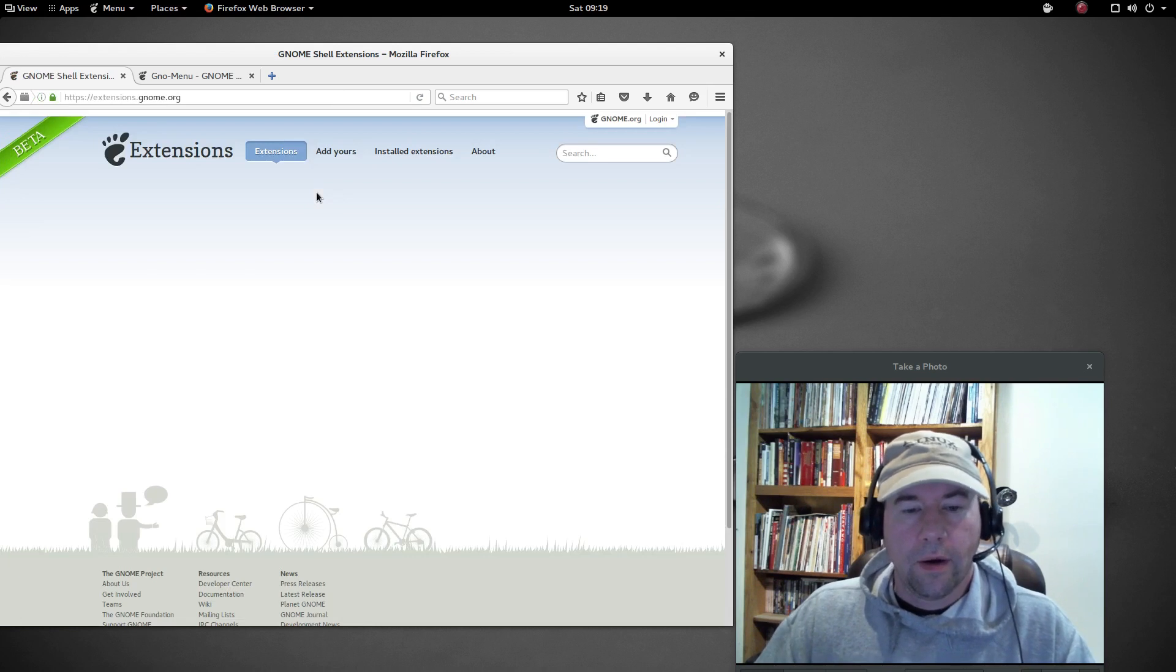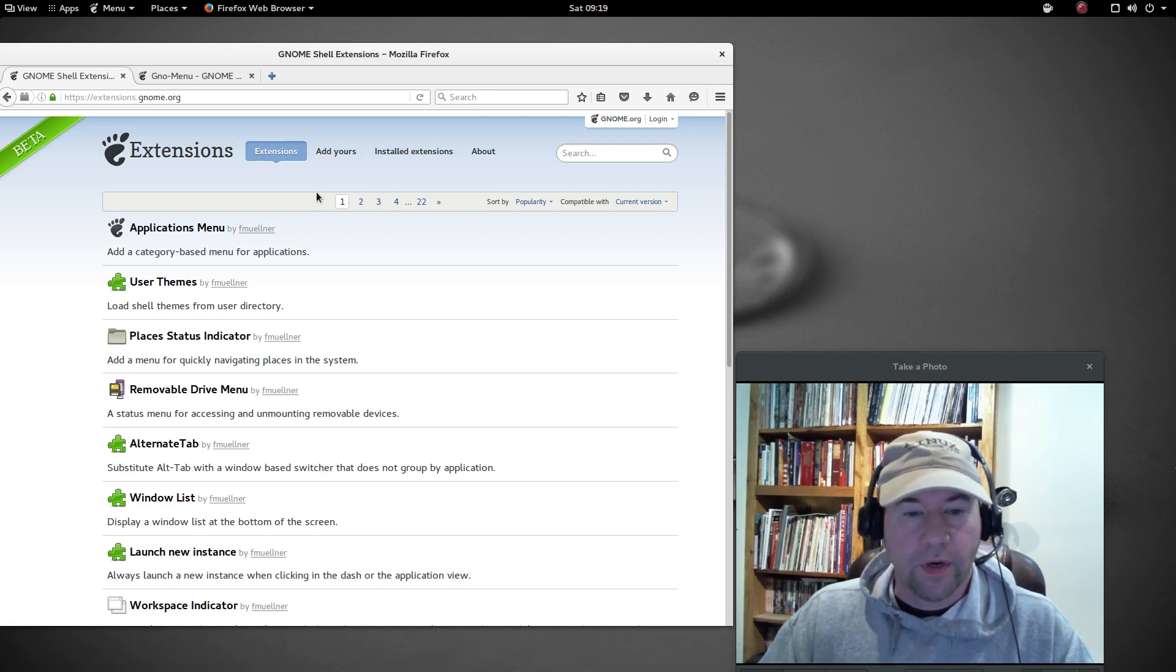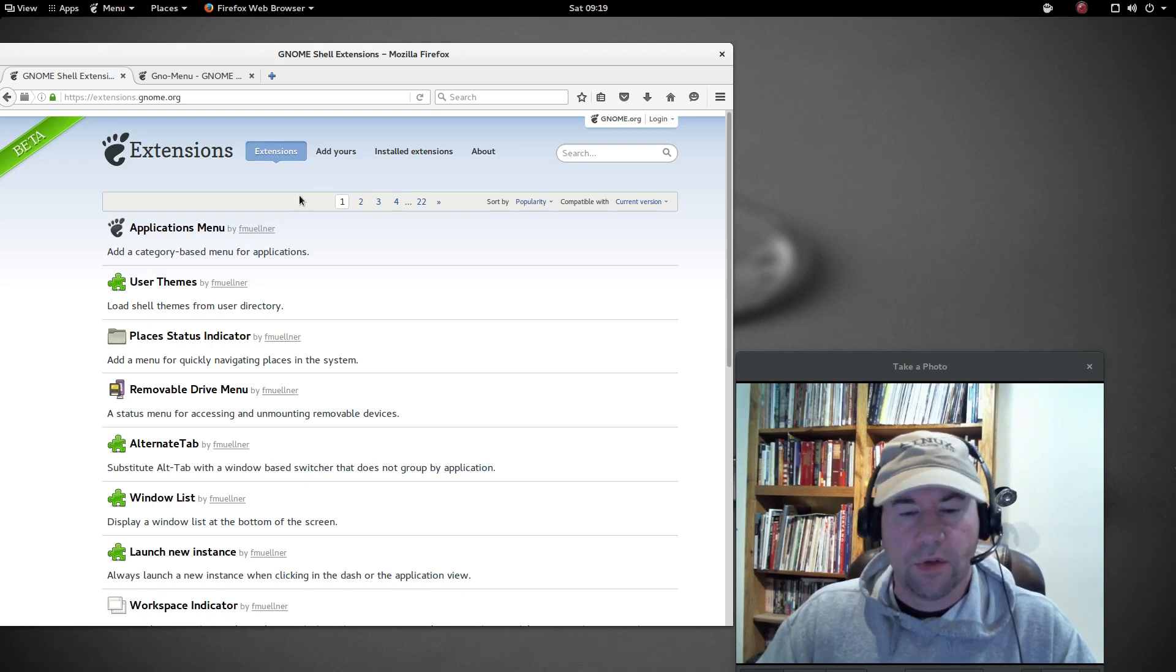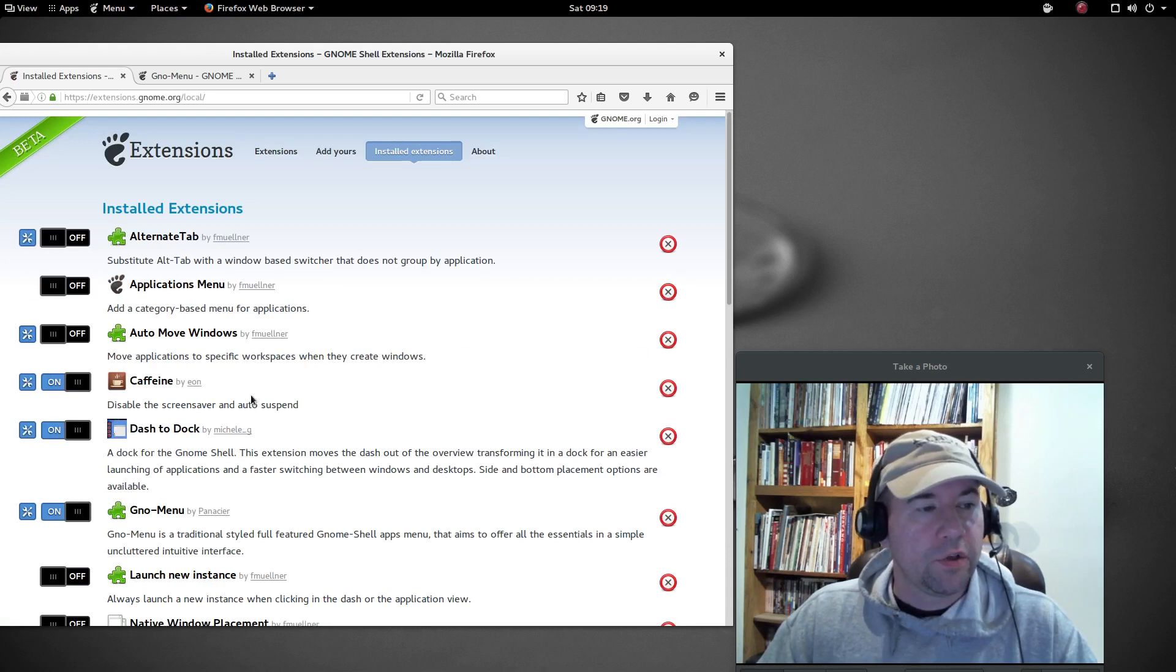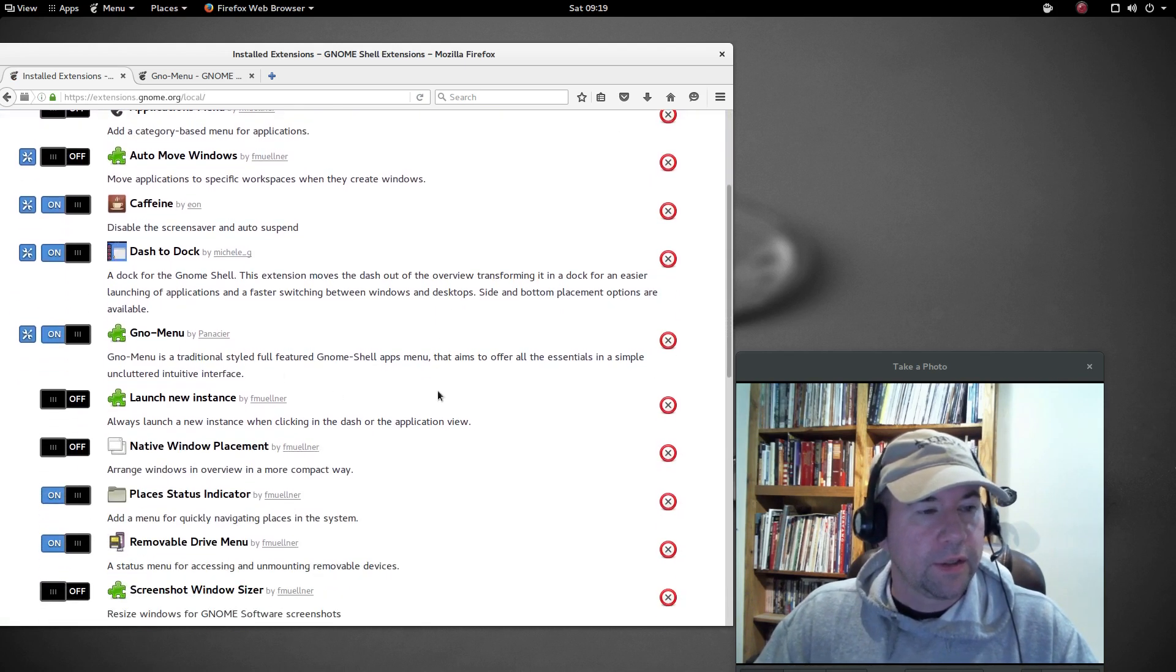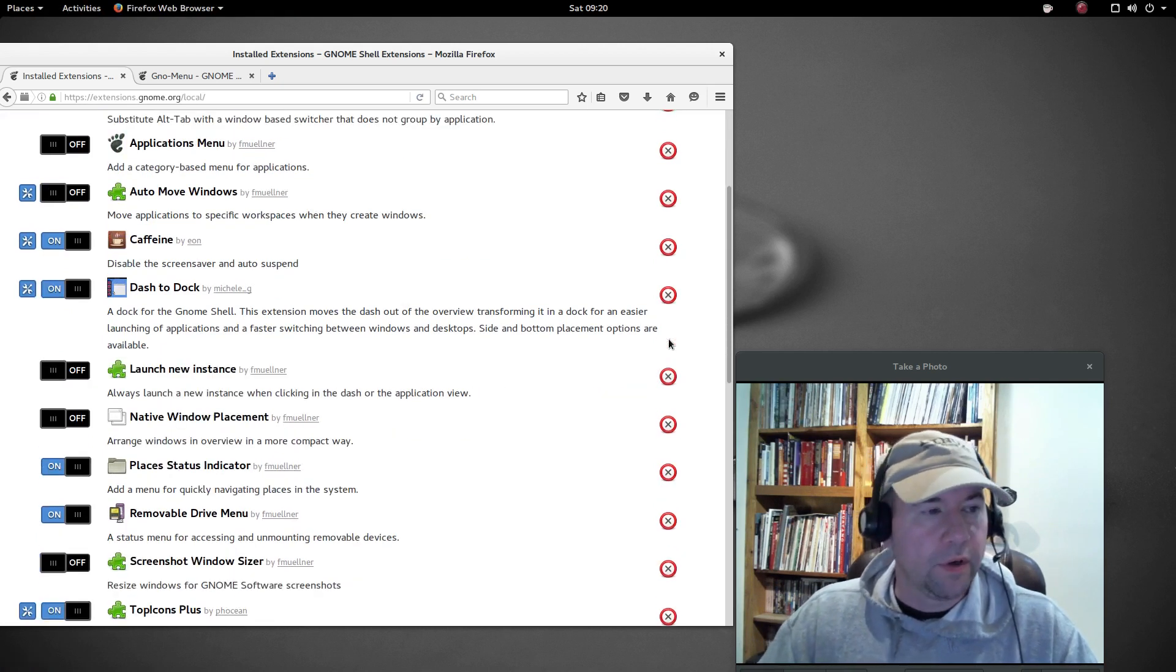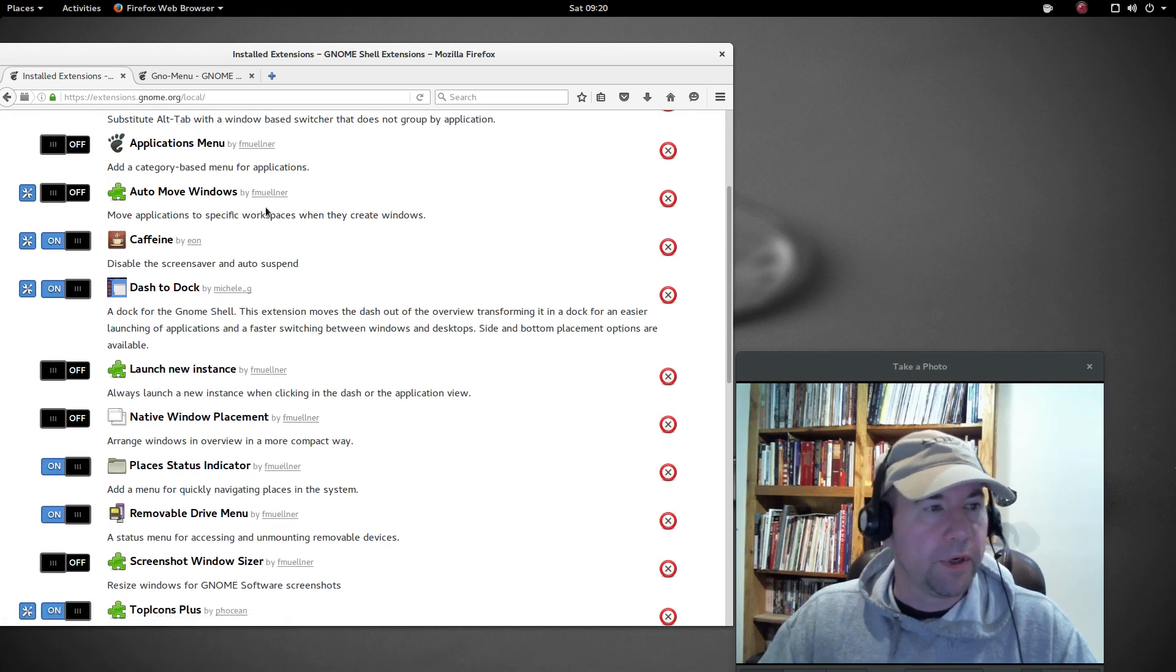Now, as far as tweaking extensions, getting ready to get rid of them, if you did find out you didn't want them, there's essentially two different routes that you can go. While you're in Firefox, you can go to installed extensions. And from here, you can remove them. If you go over here and click the X, it'll uninstall a particular one. Like, let's get rid of the no menu. We'll just get rid of that. And boom, it's gone. You could also just turn them on, turn them off from here.